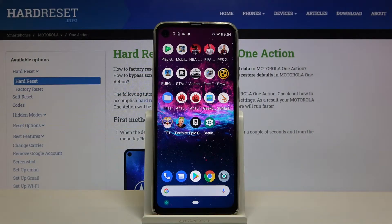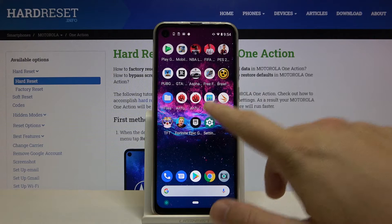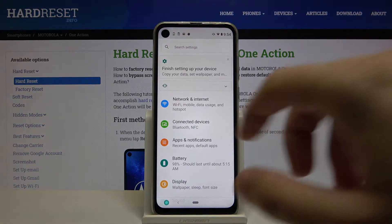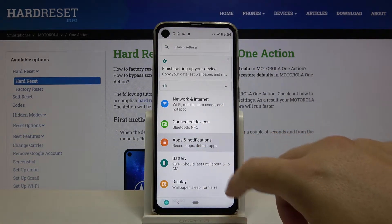Welcome! If you want to personalize notifications in your Motorola One Action, let's go to the Settings. Tap on Apps and Notifications.